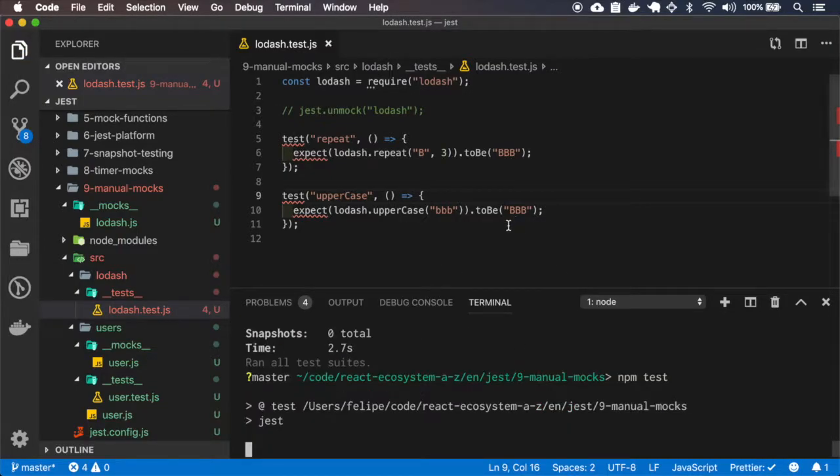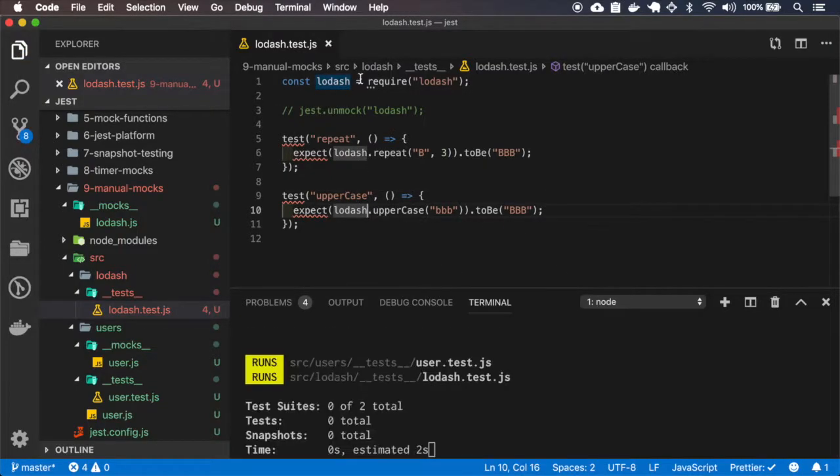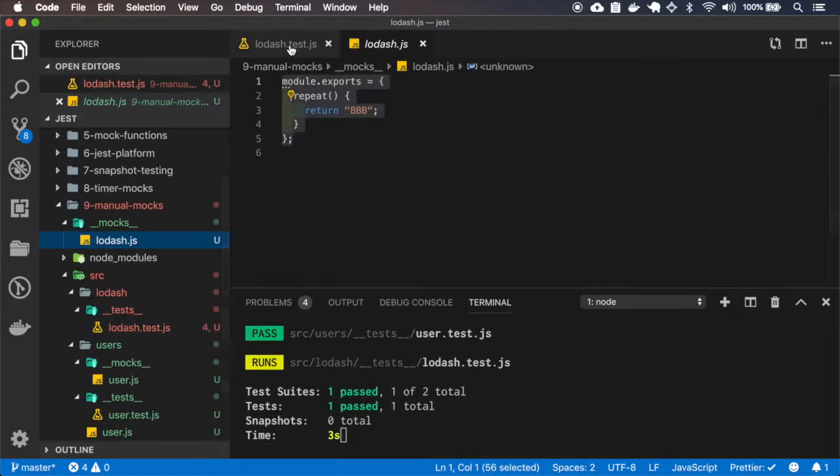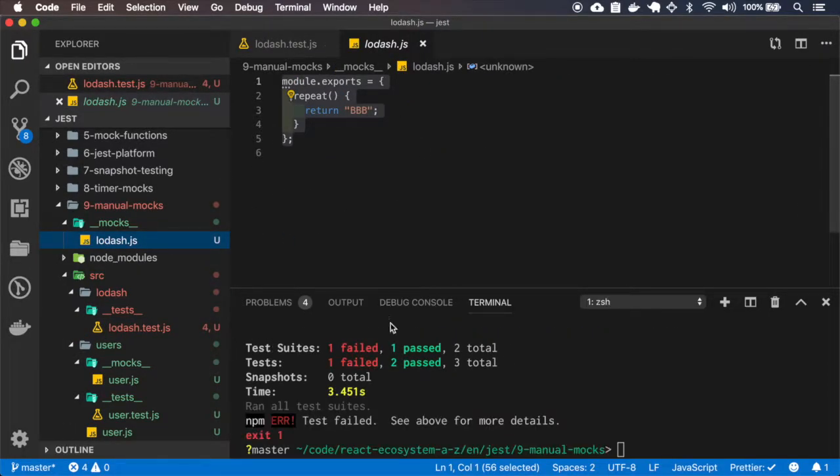If I try to run the test, it will break because the mock that I've created doesn't have an uppercase inside of it.